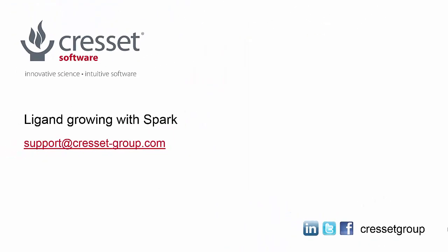If you have any questions or would like more information about using Spark please contact support at cresset-group.com